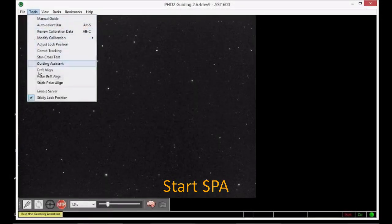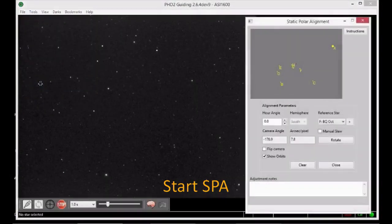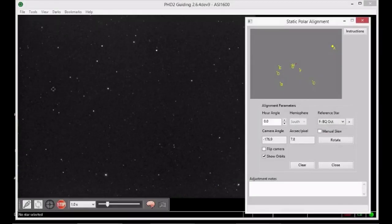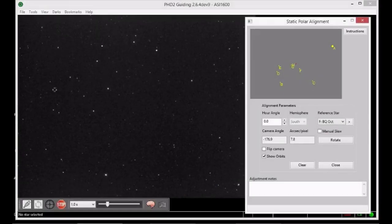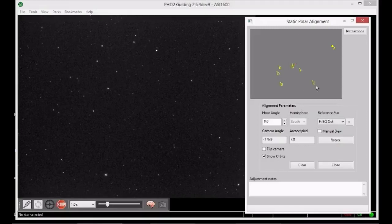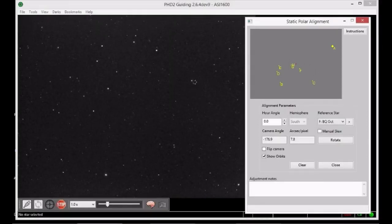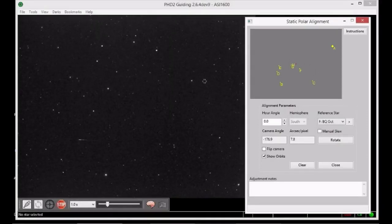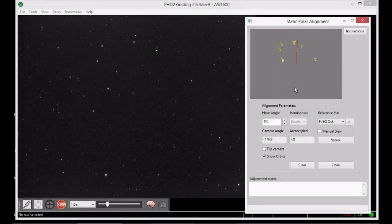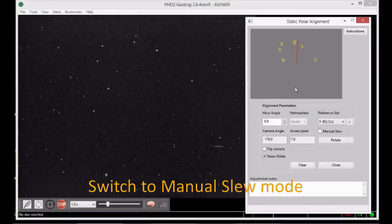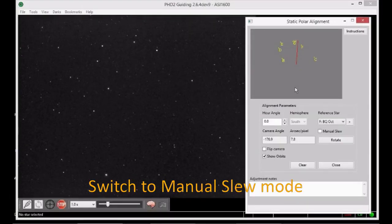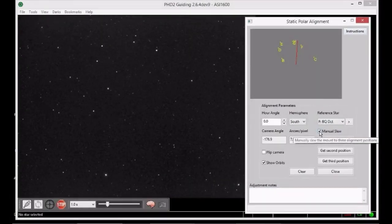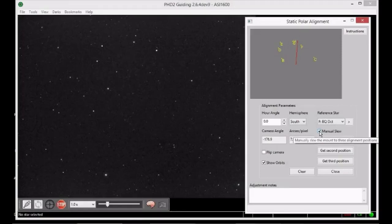Start the static polar alignment tool from the tools menu. The SPA window pops up and if you've got a computer connected mount, the hemisphere is automatically selected. Next tick the manual slew checkbox as we'll be using the manual mode of operation.